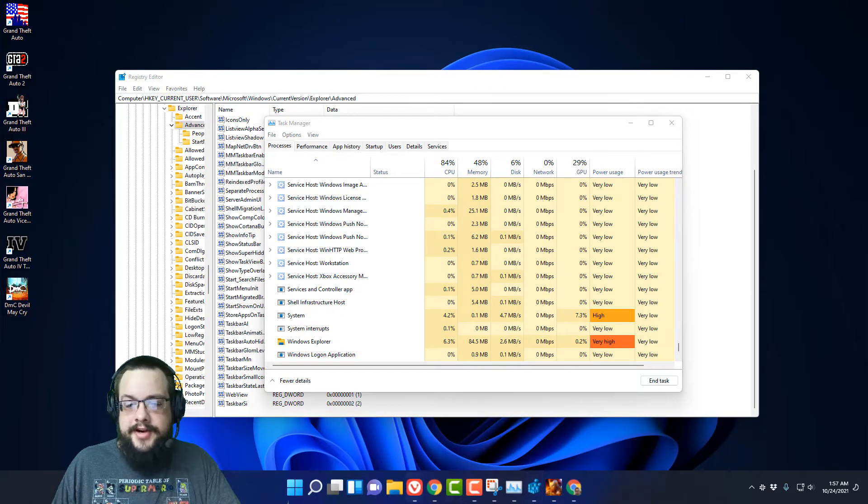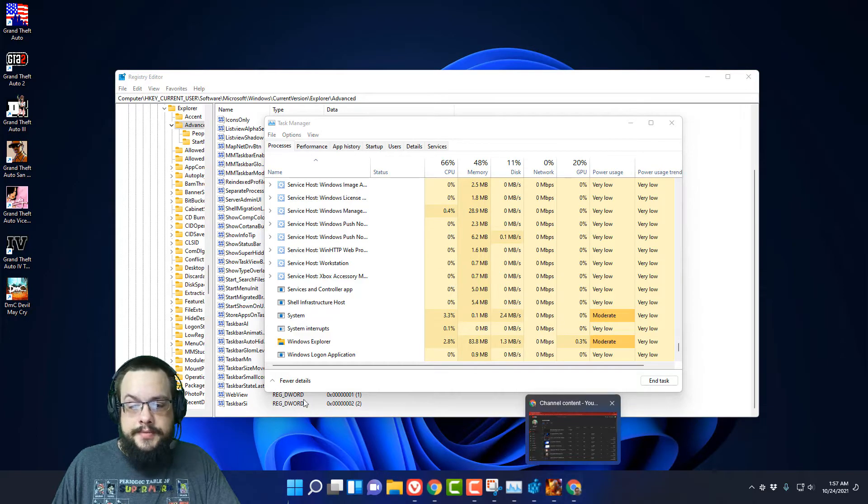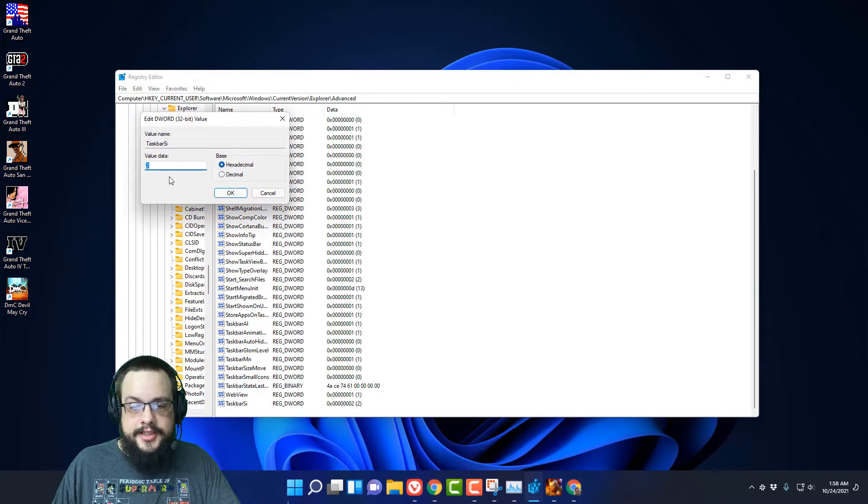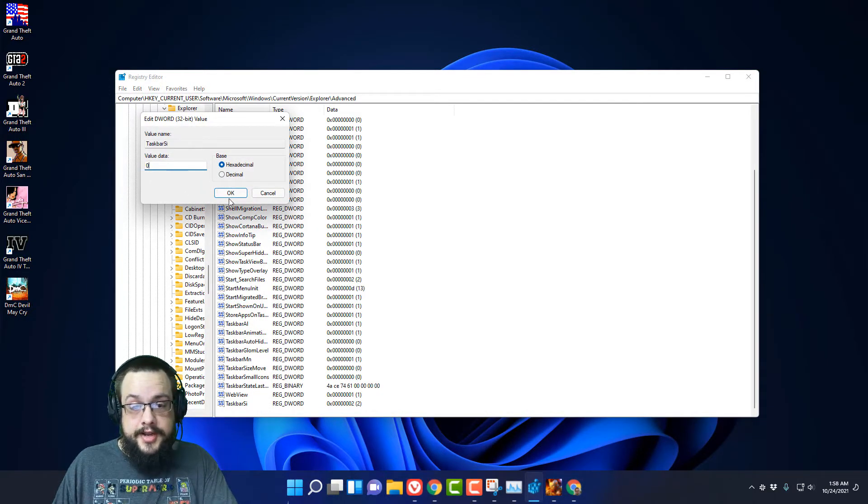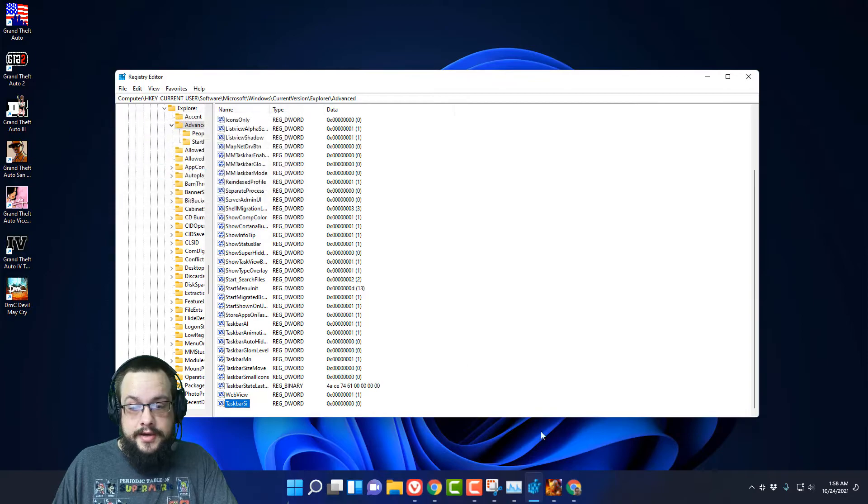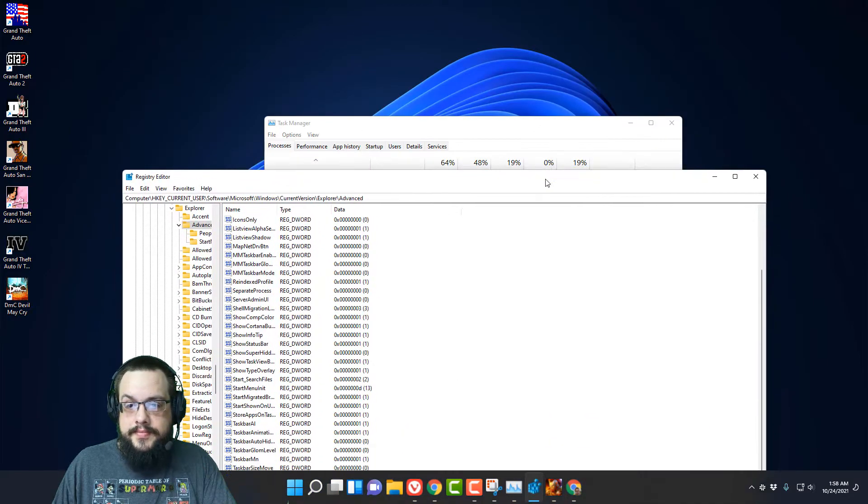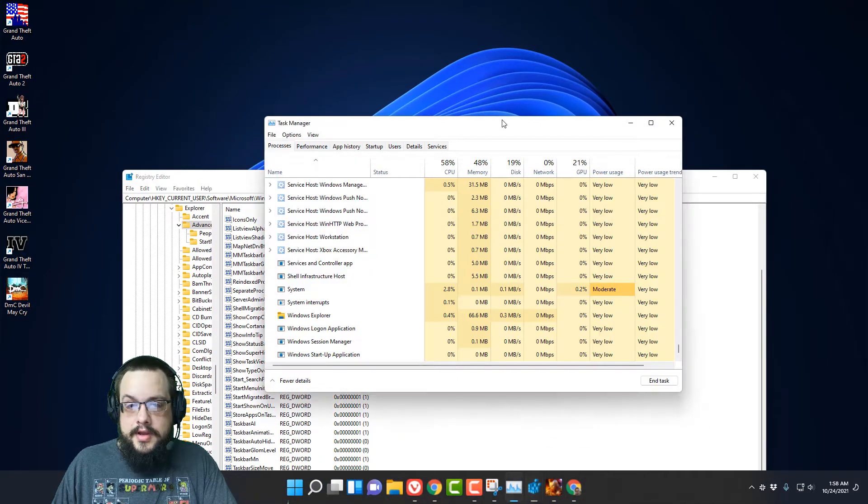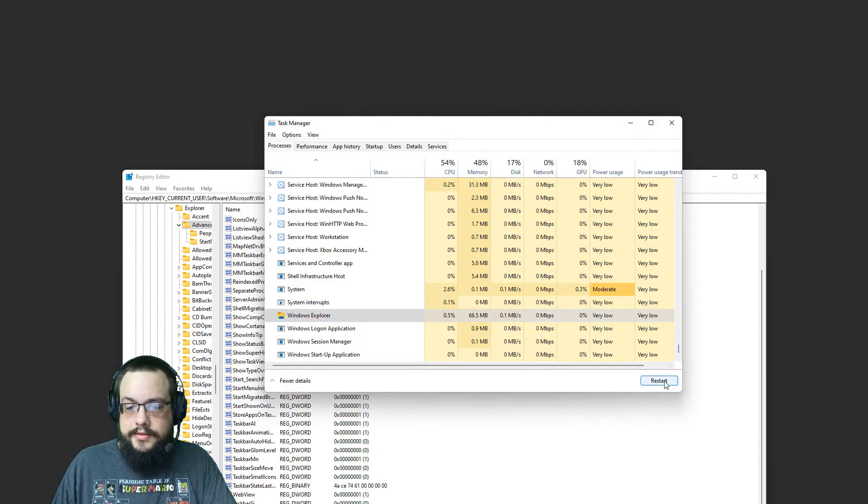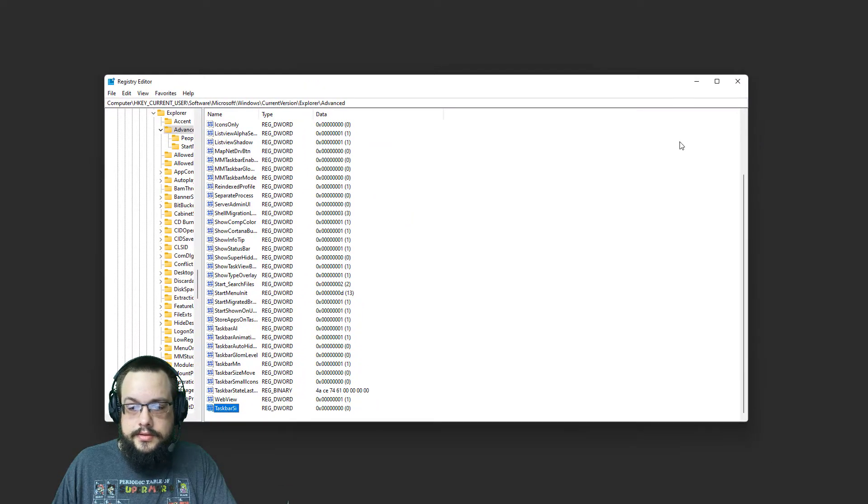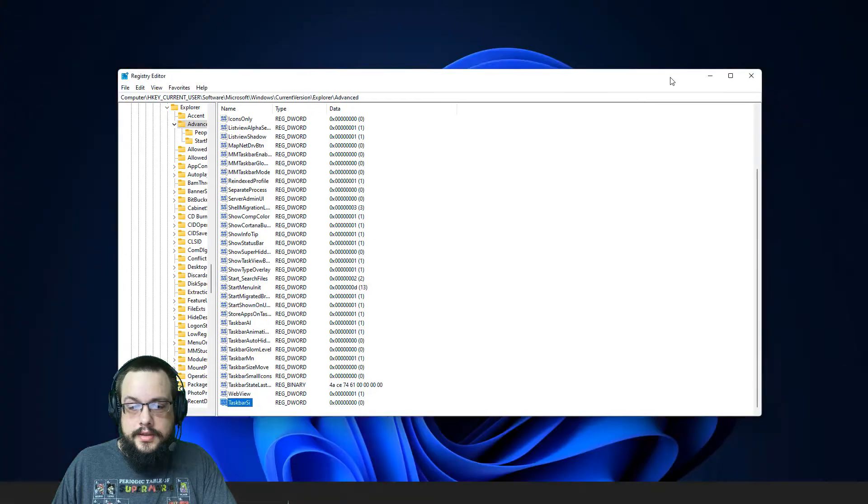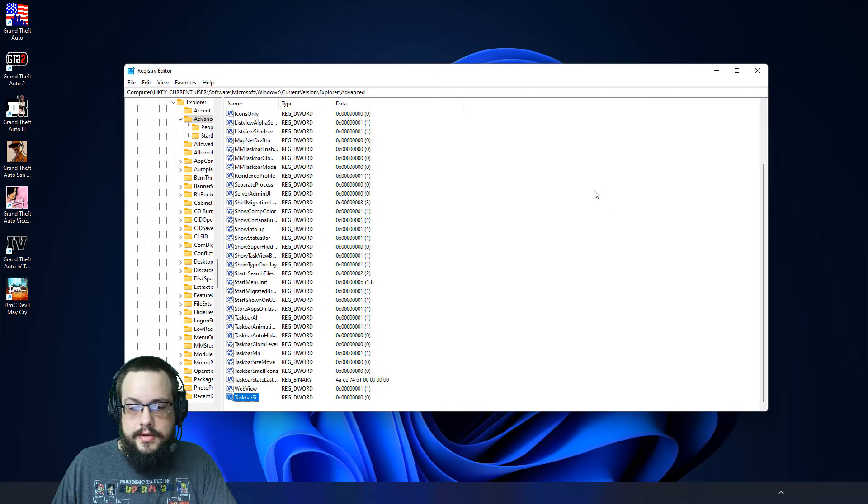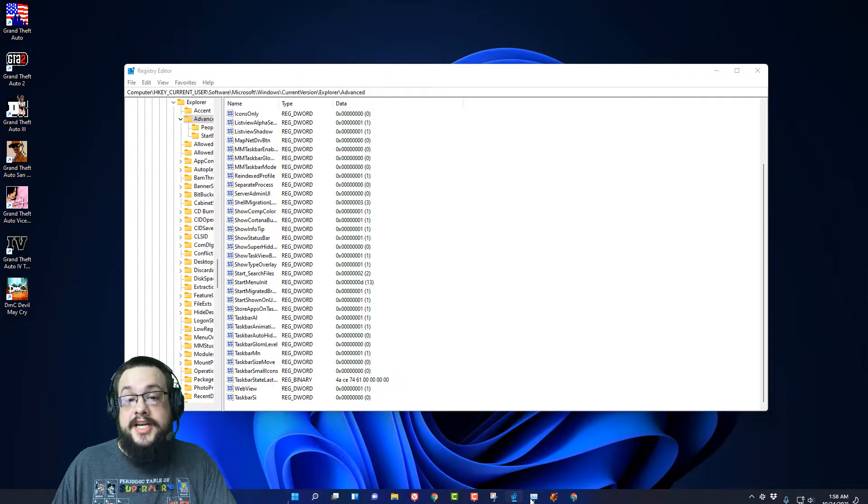So now it's a very tall and large taskbar. If we change Taskbar Size to 0 and hit OK, and then restart our Explorer again, we have our super tiny taskbar.